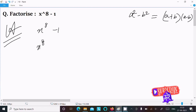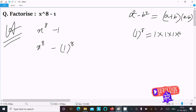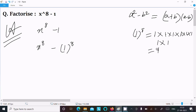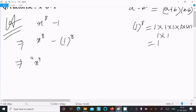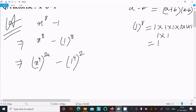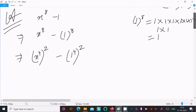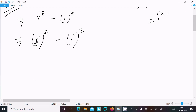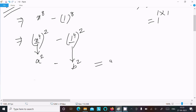Here x power 8 is there. Now 1 power 8 we can write — 1 into 1 into 1, eight times — so if you multiply this it equals 1. So we can write x power 4 squared, and 1 power 4 squared. Assume x power 4 as a and 1 power 4 as b, so we have a square minus b square.